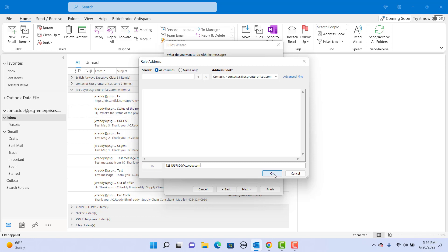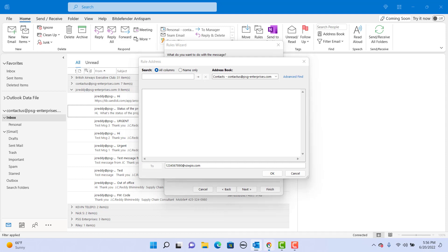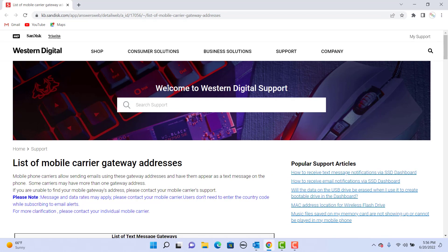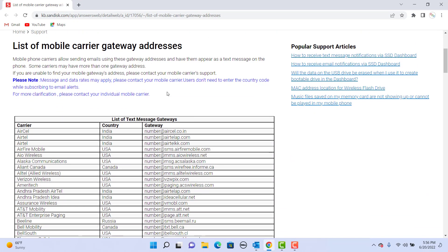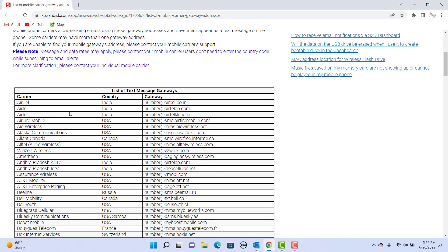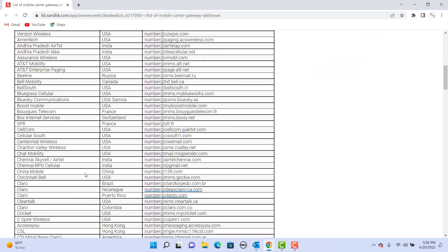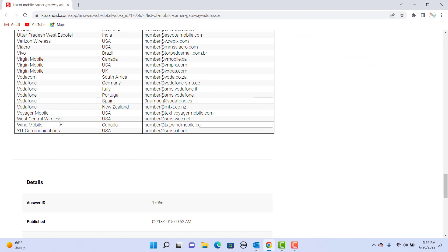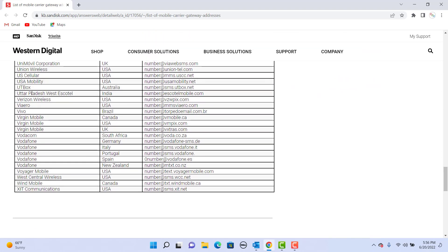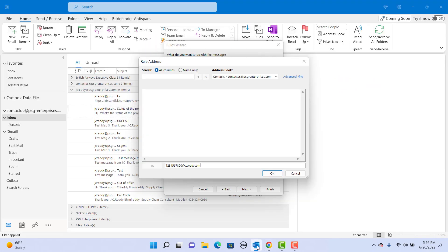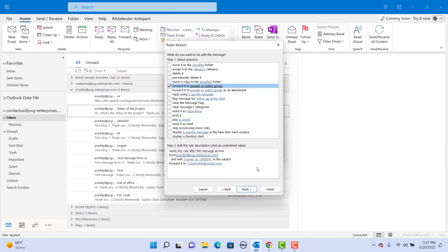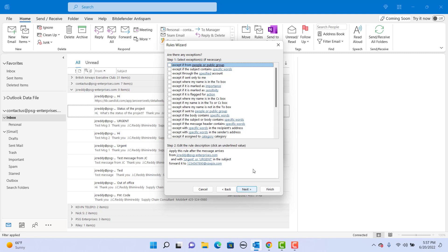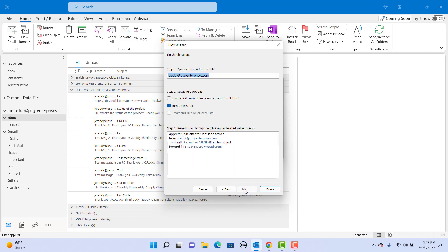See this website - it has different mobile carrier gateways for carriers worldwide. The link is provided in the description. Now click on ok, click on next, click on next. You can give a name for the rule.